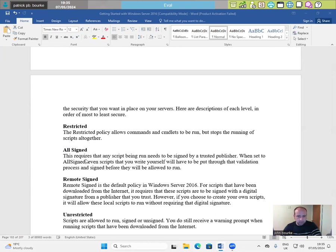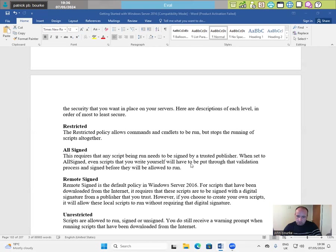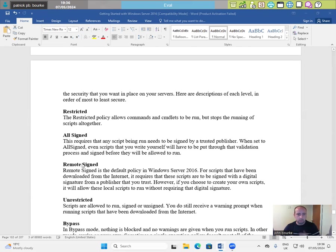All signed. This requires that any script being run needs to be signed by a trusted publisher. When set to all signed, even scripts that you write yourself will have to be put through that validation process and signed before they will be allowed to run.